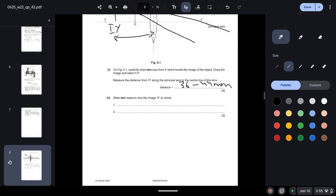State two reasons why the image IY is virtual. So we know that when the images are formed on the same side of the lens, those images are virtual.